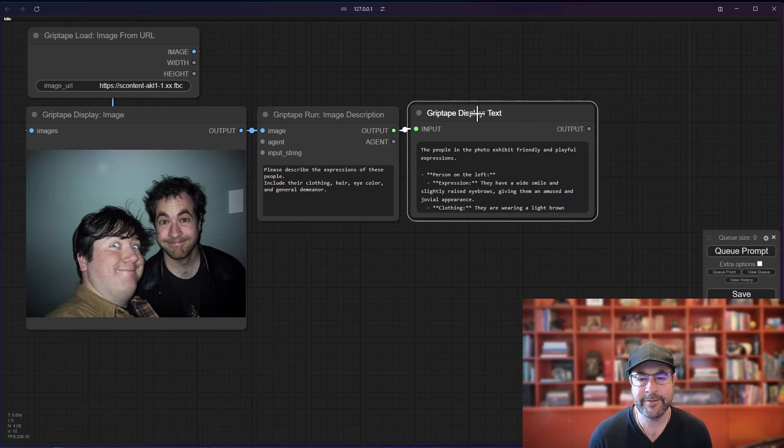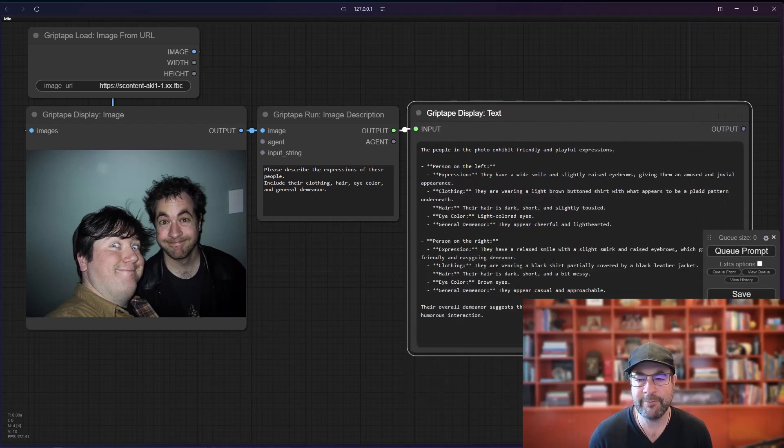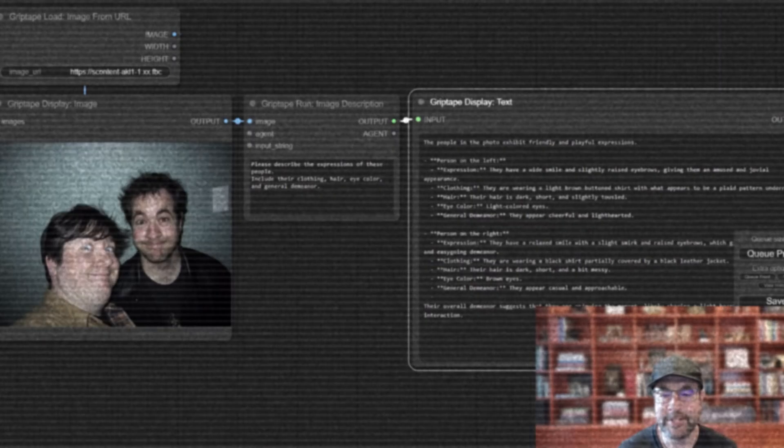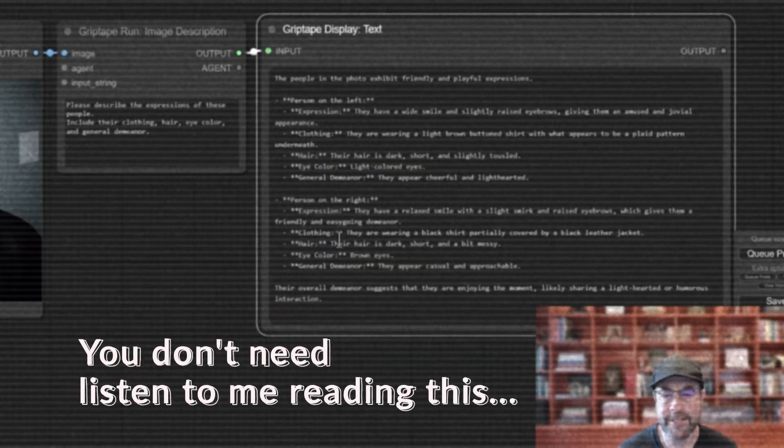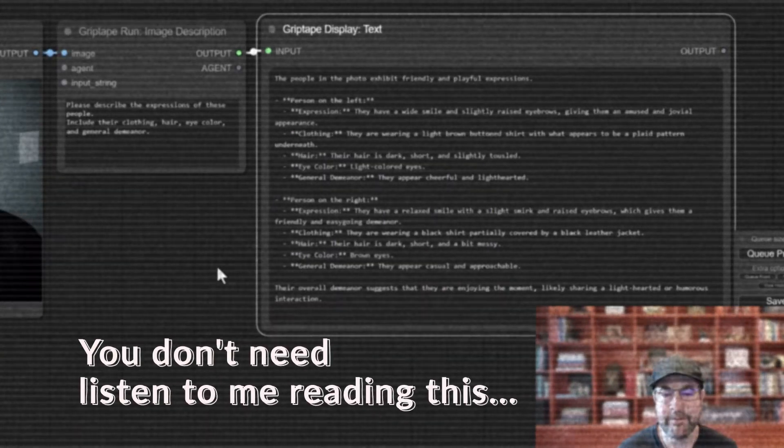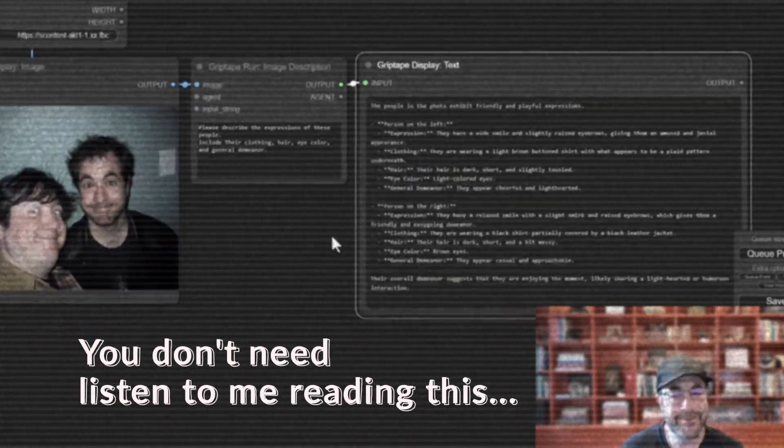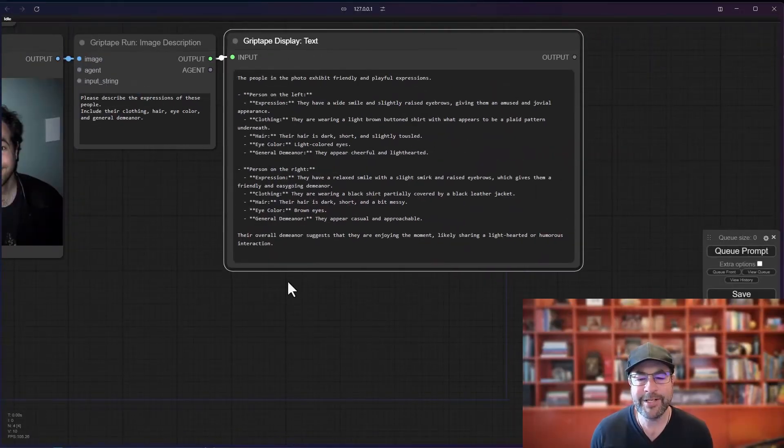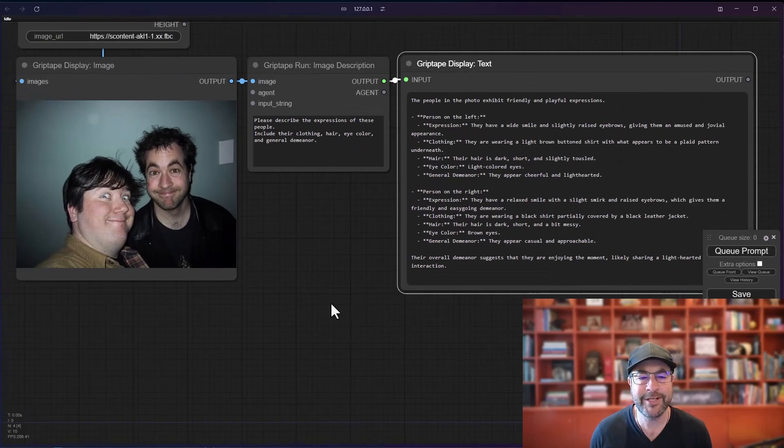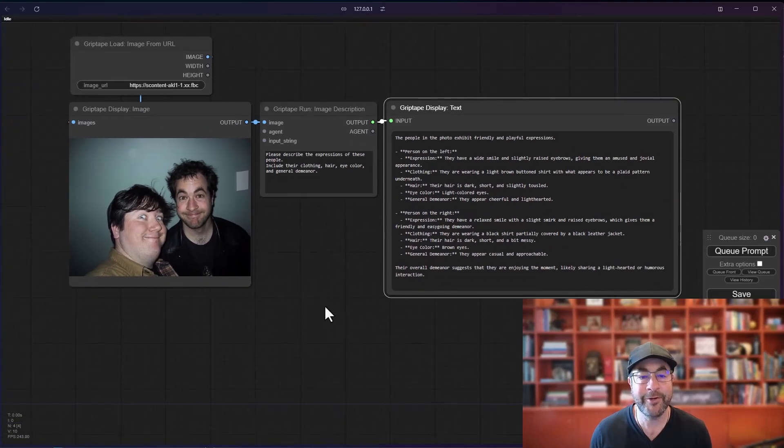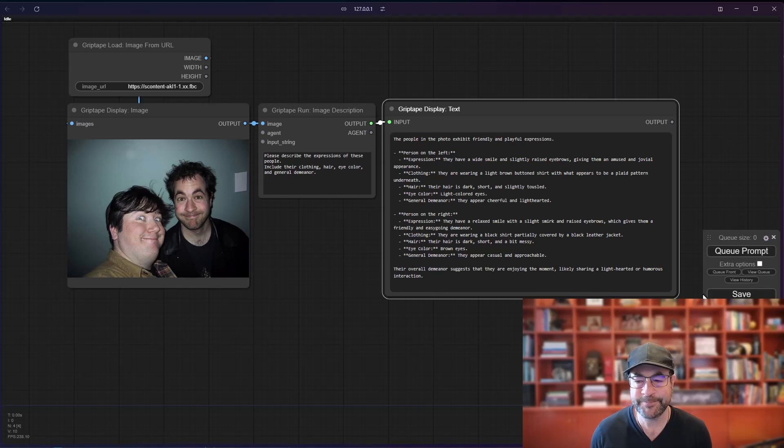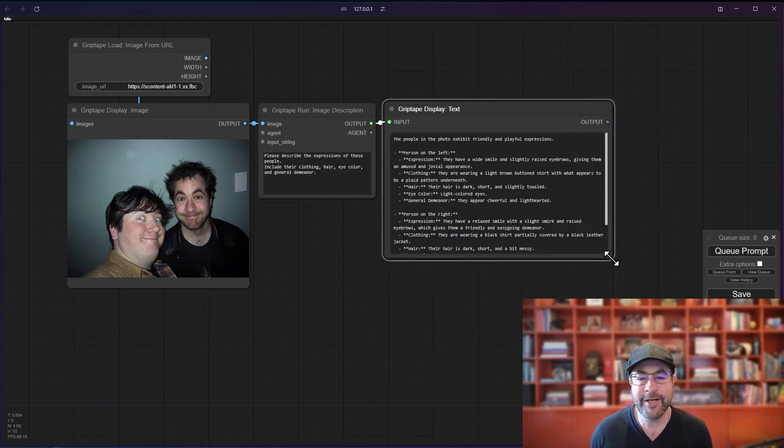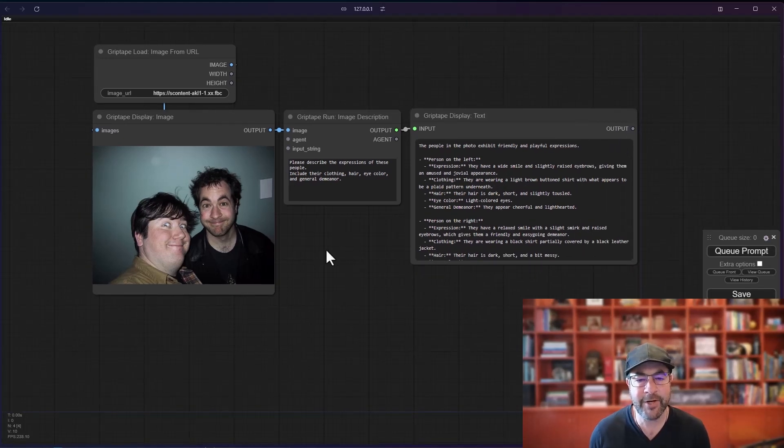Let's take a look and see what it says here. The people in the photo exhibit friendly and playful expressions. The person on the left. And we are indefinitely enjoying the moment, likely sharing a lighthearted or humorous interaction. Yes, because we've been up all night working very, very hard. So that is a really nice way of being able to describe an image.